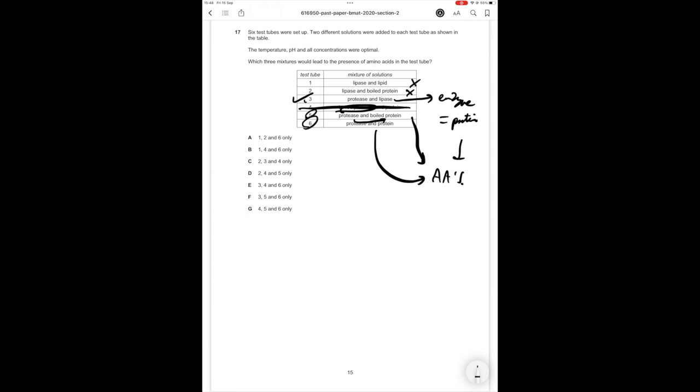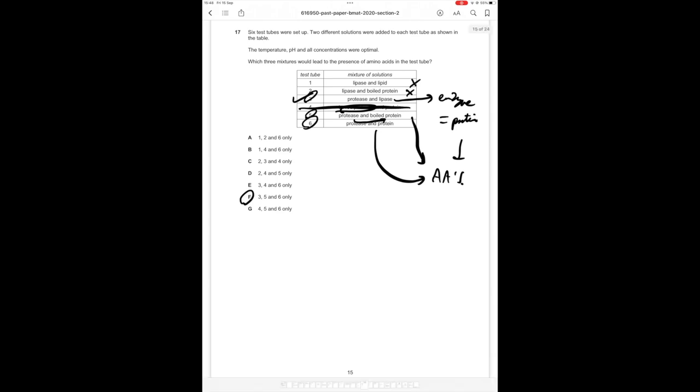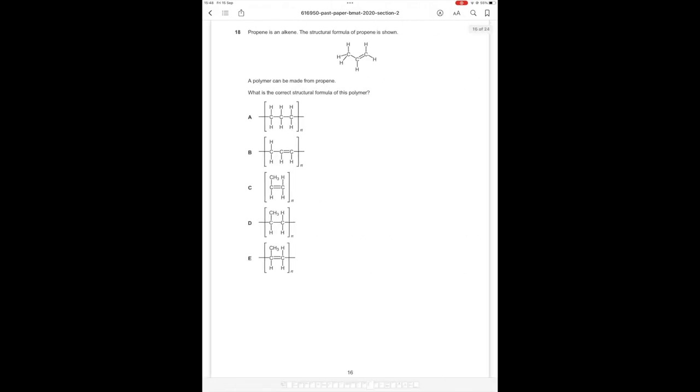So therefore statements three five and six are correct and the correct answer option is F. Important thing to remember here and what most students would make a mistake on is they'll forget that the lipase itself is a protein so if you add a protease to a lipase the protease is going to break down the lipase because it's going to break down the protein which is lipase.